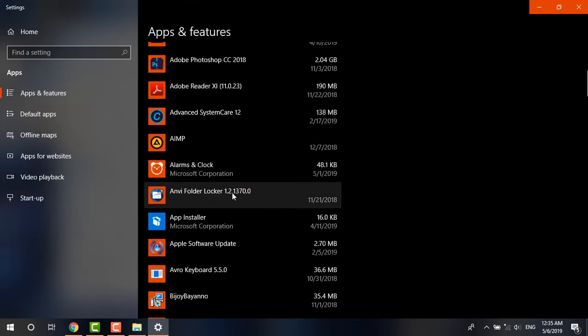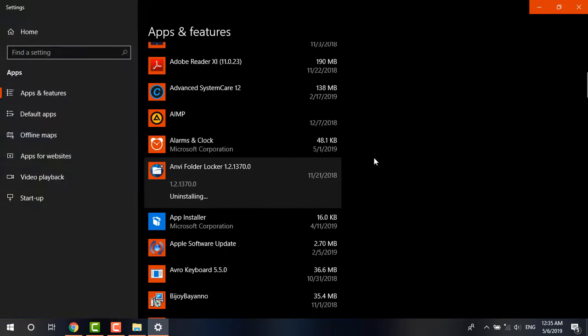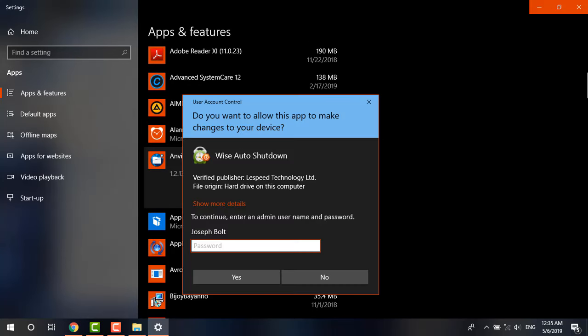And from there if I try to uninstall any software, as you can see it is also asking me for the password I use at the time of starting my computer. So now the installation and uninstallation is password protected as well.